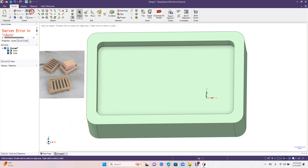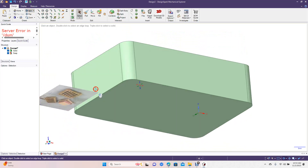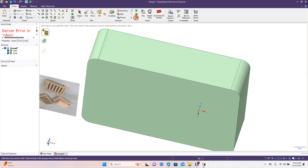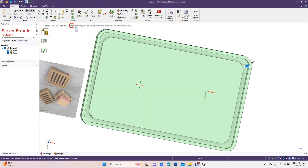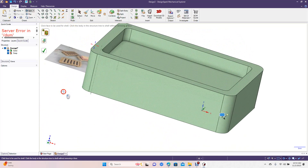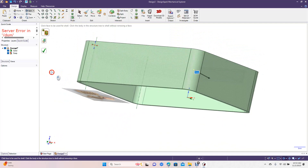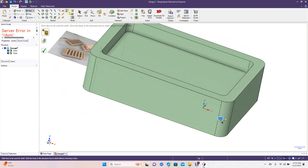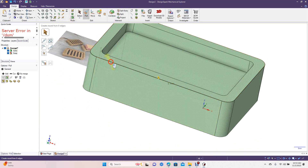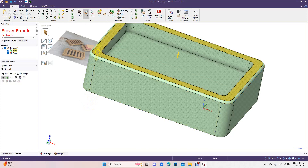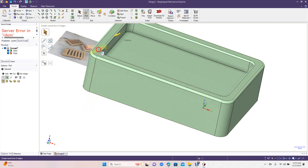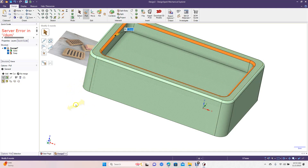Now we're going to go ahead and shell this. We're going to do a two millimeter shell. This is going to be our base for the soap dish. Now we'll go ahead and get the pull tool and fillet all this stuff. Let's do a round of 1.5 millimeters, and then we're going to do the same on all the inside. Type in 1.5 — we've got that, and then do a 1.5 fillet on the inside as well.